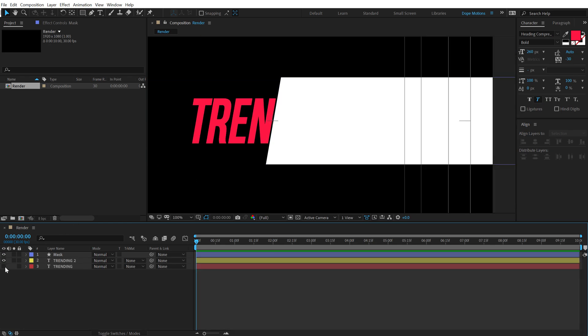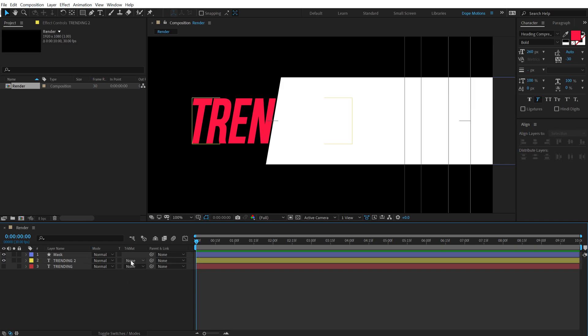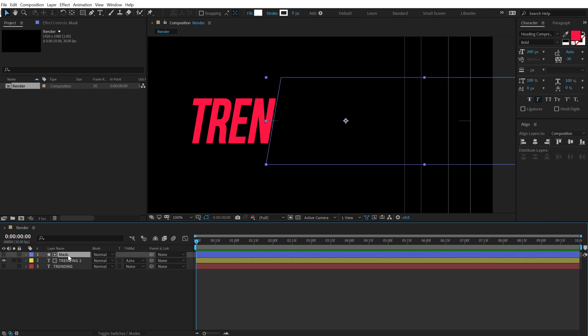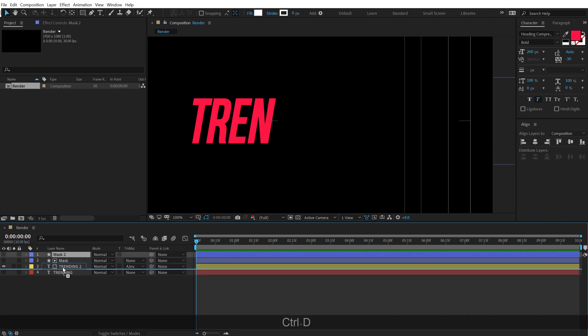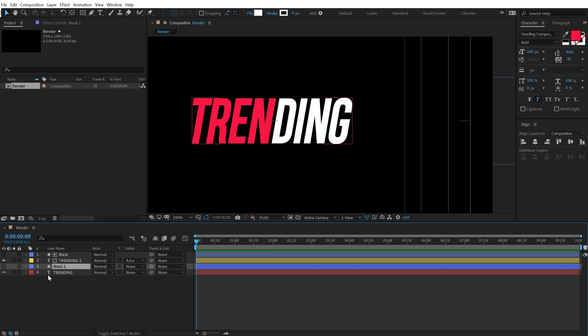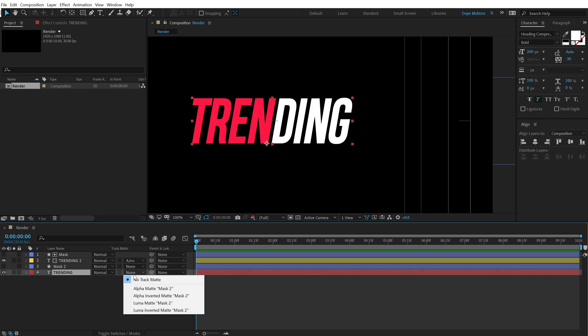And then what I can do is let's hide the second text and change the track matte of this to Alpha Inverted Matte. So now we have our first text, let's select the mask again, hit Ctrl D, put this below, turn on the second text and change this one to Alpha Matte.